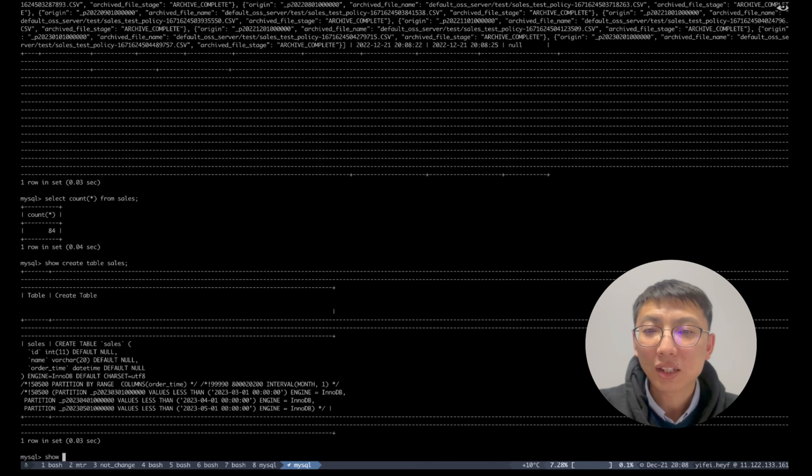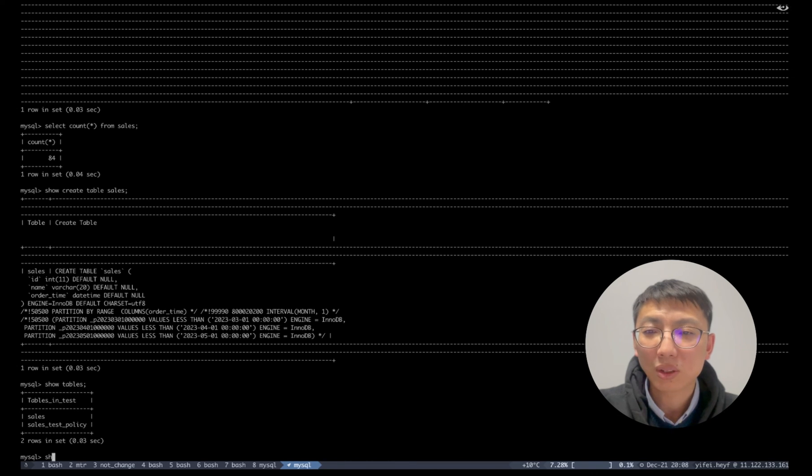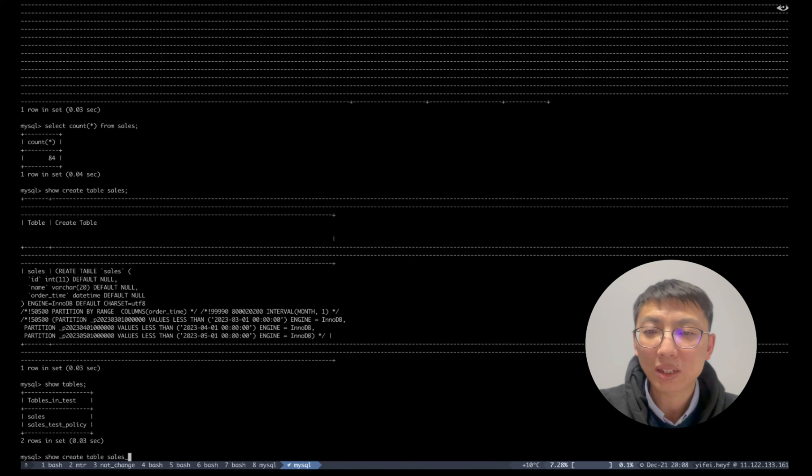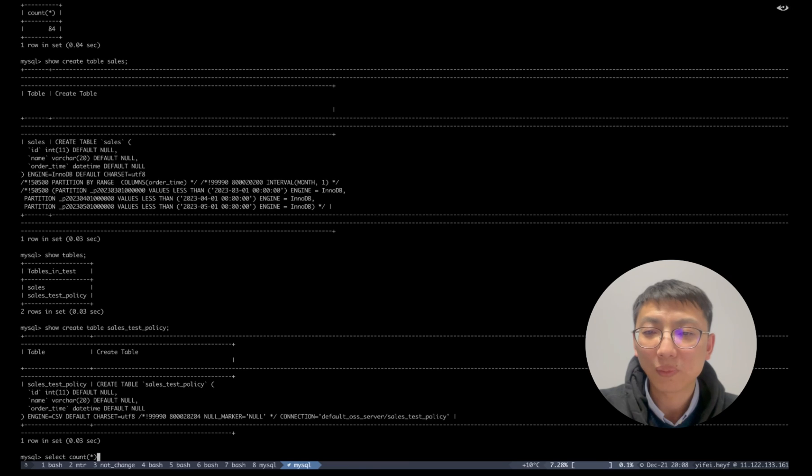And a new archive table named sales_test_policy was created automatically, if not exist, with 916 rows of data and it's OSS engine table with CSV format by showing the DDL.